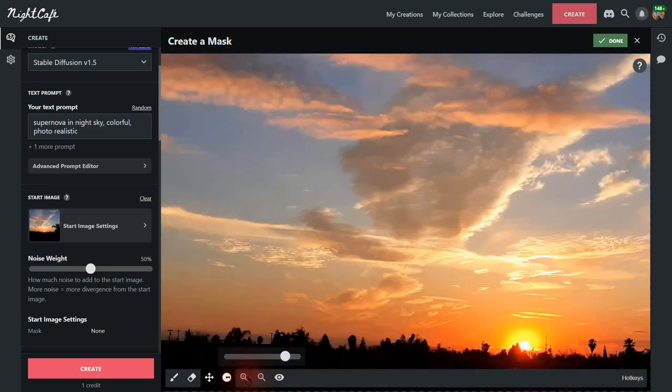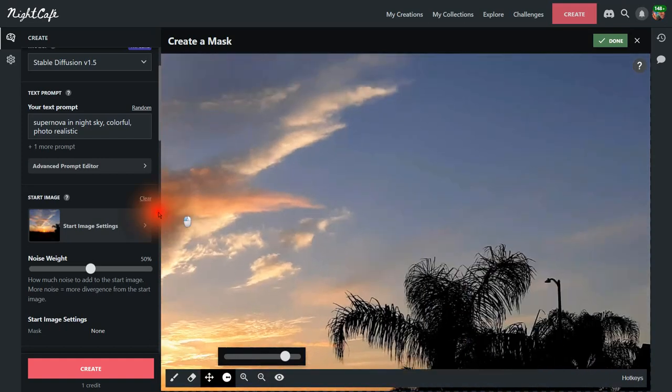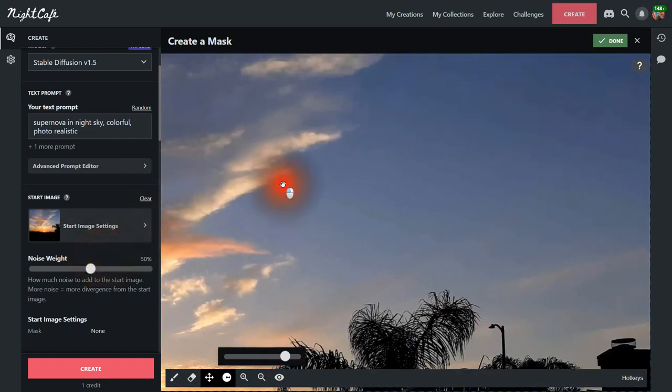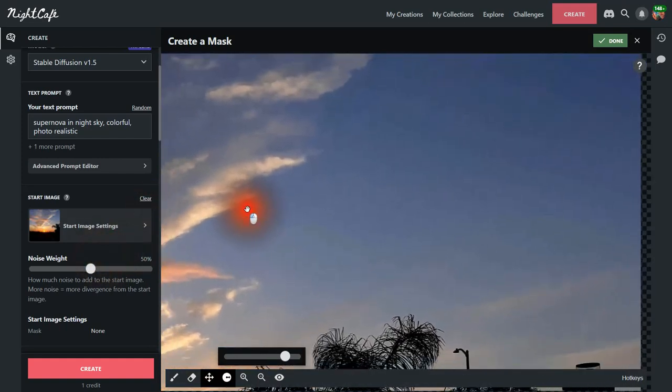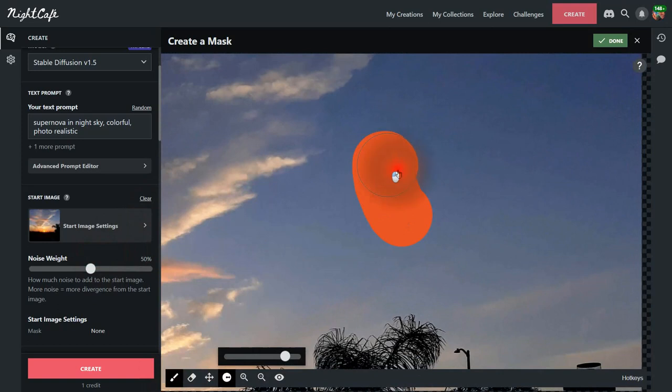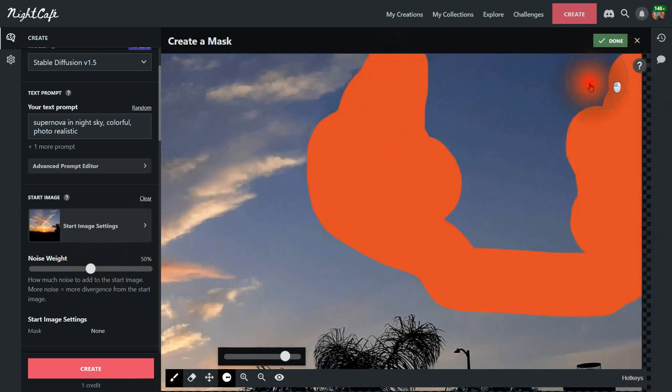And I'm going to zoom in a little bit and pan over to where I want it to be. So I want it to be in this corner here. And now I'm going to apply my mask right here.